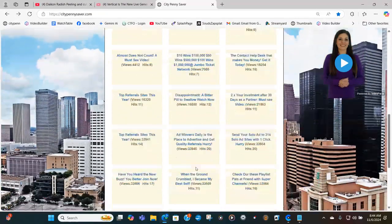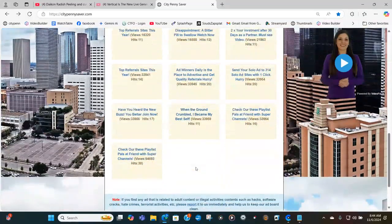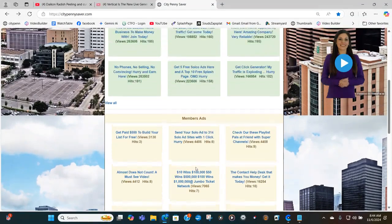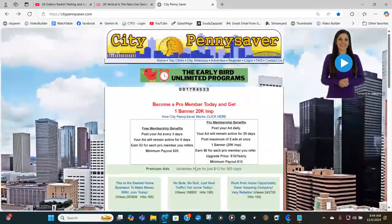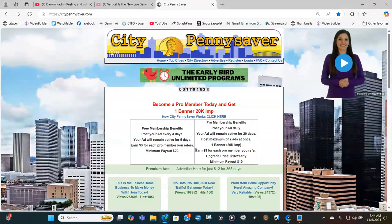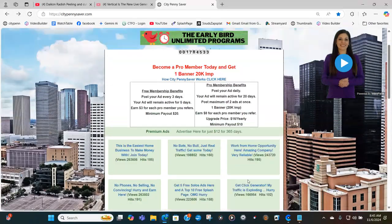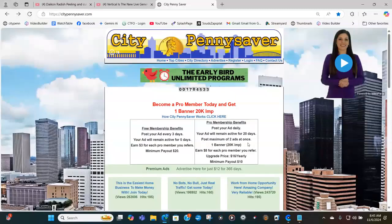Affiliate marketing is a numbers game, and that is why you have to keep your ads on this board. You can add a free ad on this board for free, or you can become a pro member, or you can buy an ad for $12 for 365 days. Your paid ad will stay at the top. But let's talk about how you can put in a free ad.